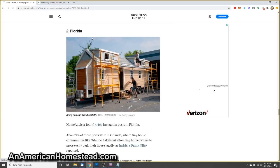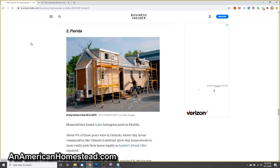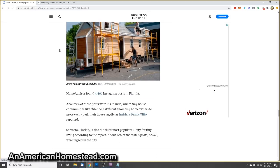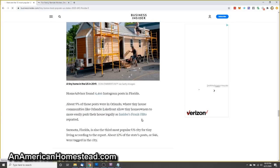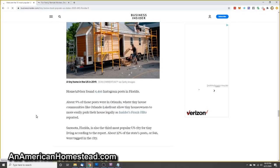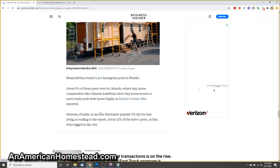Florida, number two. I don't know, how do these hold up to hurricanes and things like that? Are they built that well to those kinds of standards? About 9% of those posts were in Orlando or tiny house communities like Orlando Lakefront allow tiny homeowners to more easily park their house legally. Sarasota, Florida is also the third most popular U.S. city for tiny living.